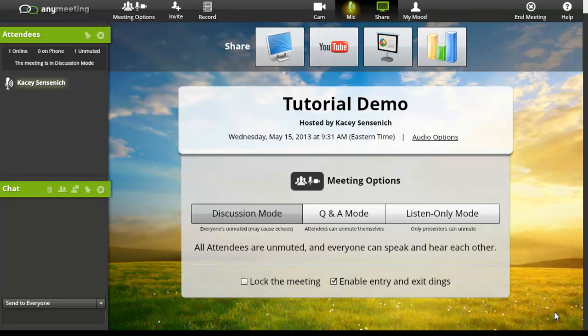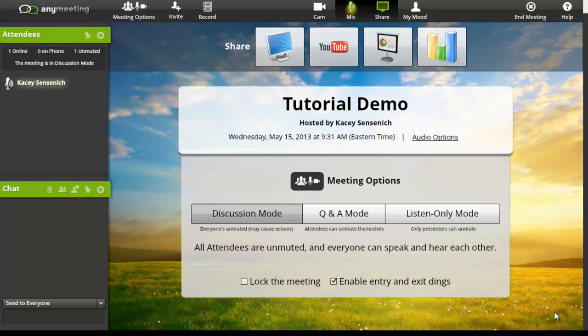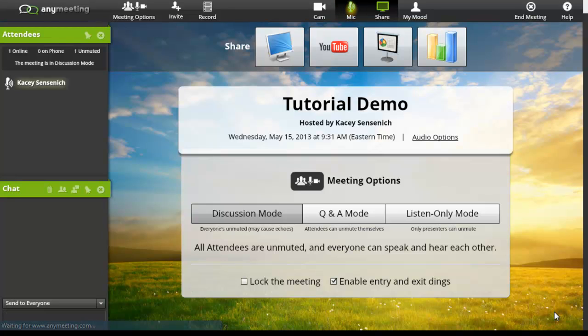In the middle of the screen, we have the name of our meeting, who it is hosted by, and the date of which it is occurring. We also have a place for meeting options. Currently, we have discussion mode checked. This means that everyone's microphone is unmuted. This may cause echoes.